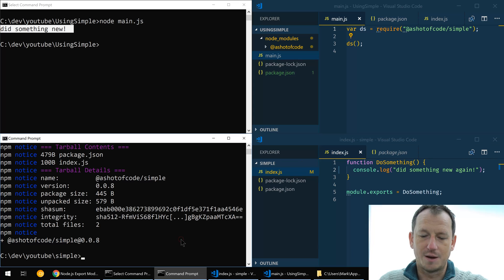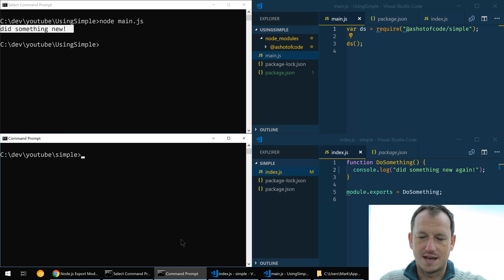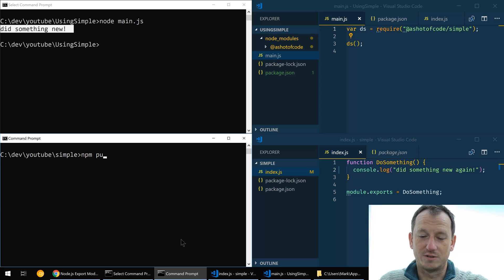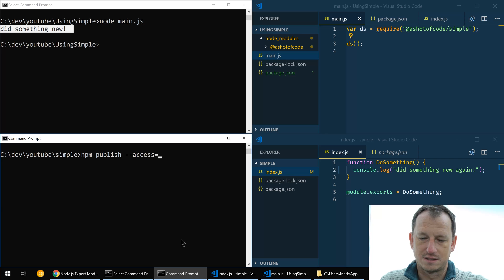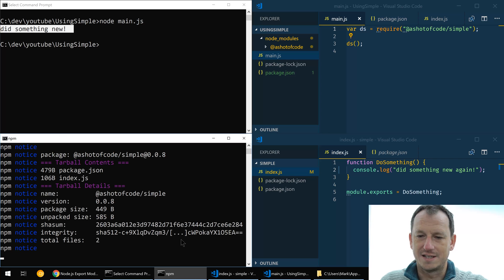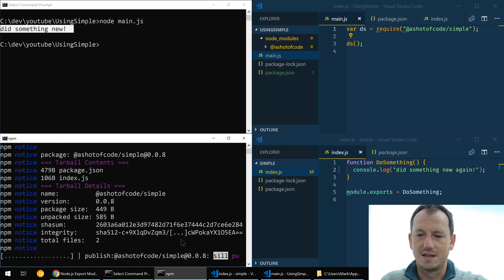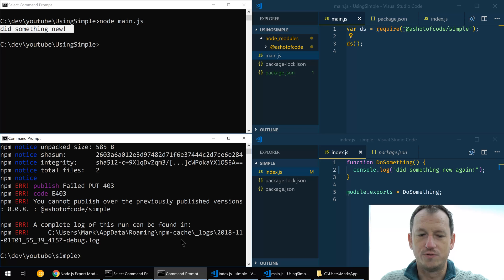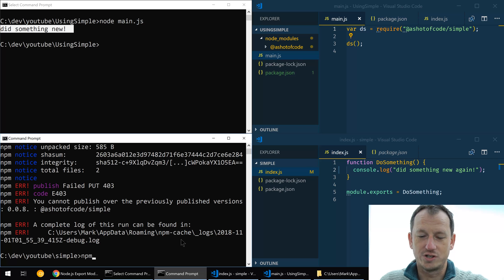Okay, so I make the update here. I come in and say I thought I could just publish it, so publish access public there. What's that going to say? It's going to say no you need a new version. Okay I need a new version, so npm version patch.